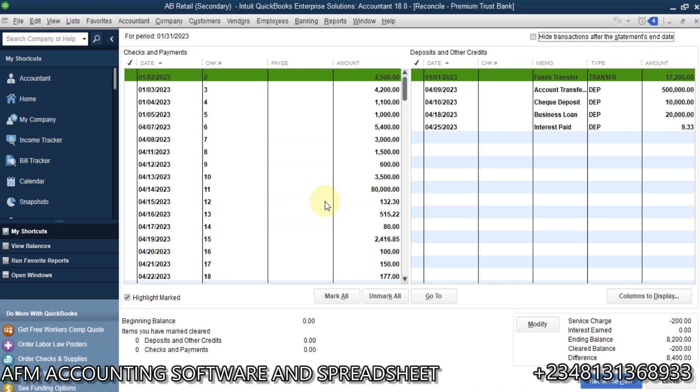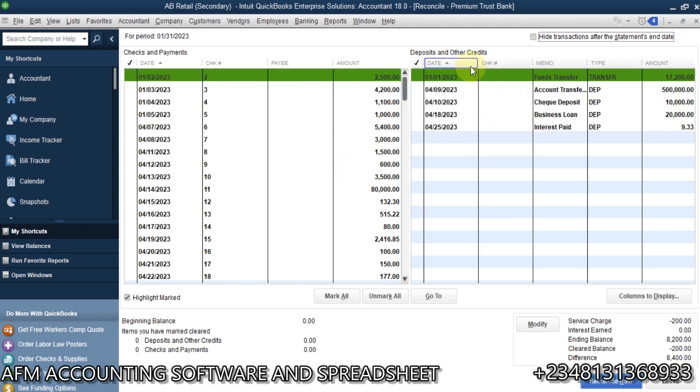Now, we are here. Now, if you look at here, the difference is 8,400. So, but what you should concentrate on is these two places. These are your deposits and other credits. These are also your checks and payments. Withdrawals. And these are deposits.